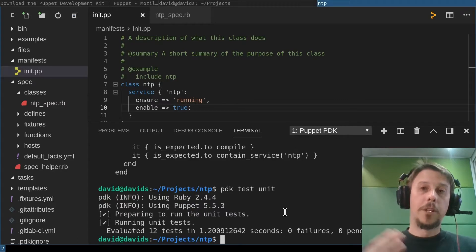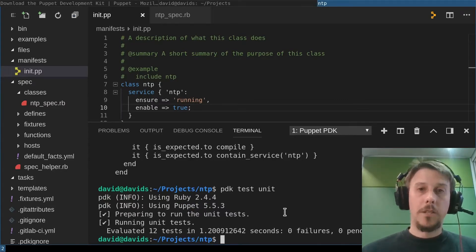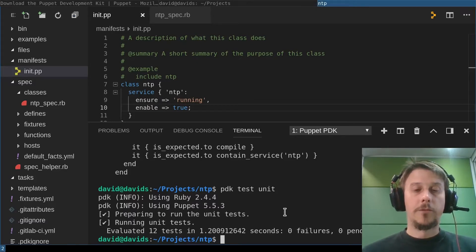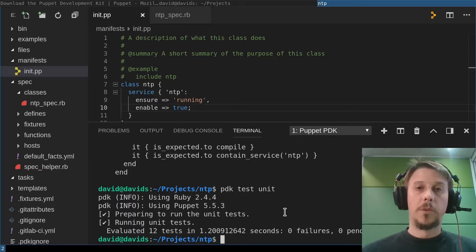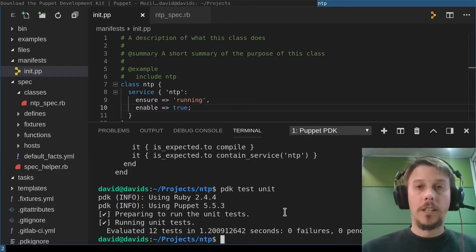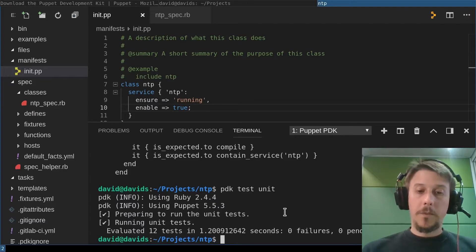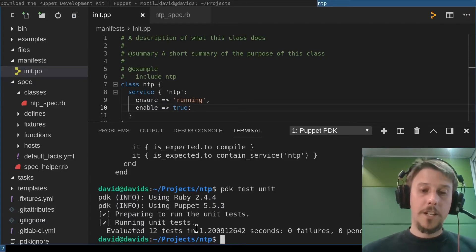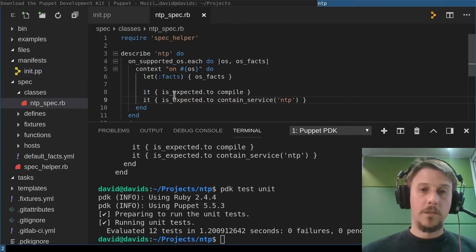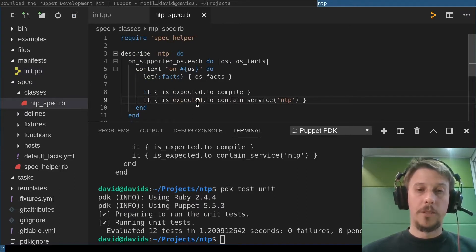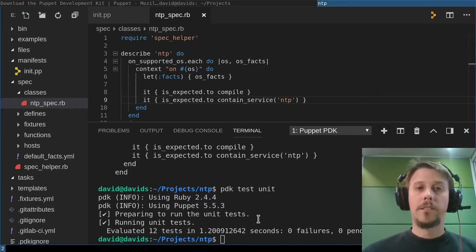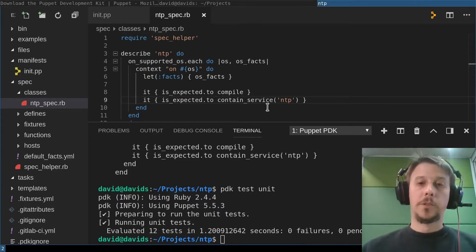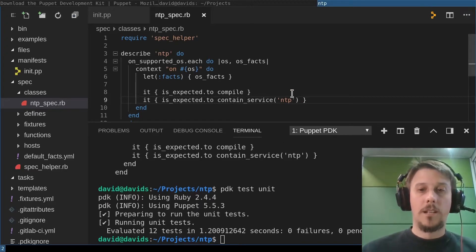Having a sound coding style is always very helpful. And PDK validate can be used to enforce that and also to reformat your code to match that style. Meanwhile, the tests have finished. As you can see here, all the 12 tests, that is two here for each of the six supported operating systems, have passed in a couple of seconds. And we can rest assured that nobody deletes that service without us noticing.